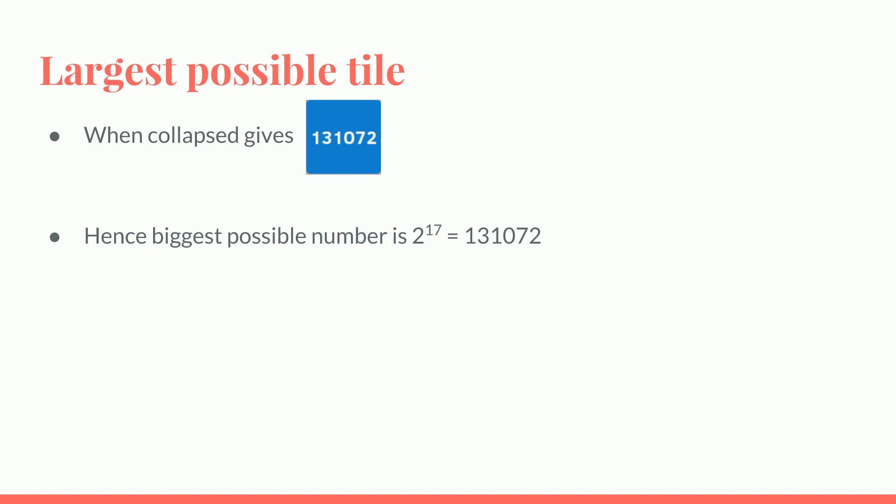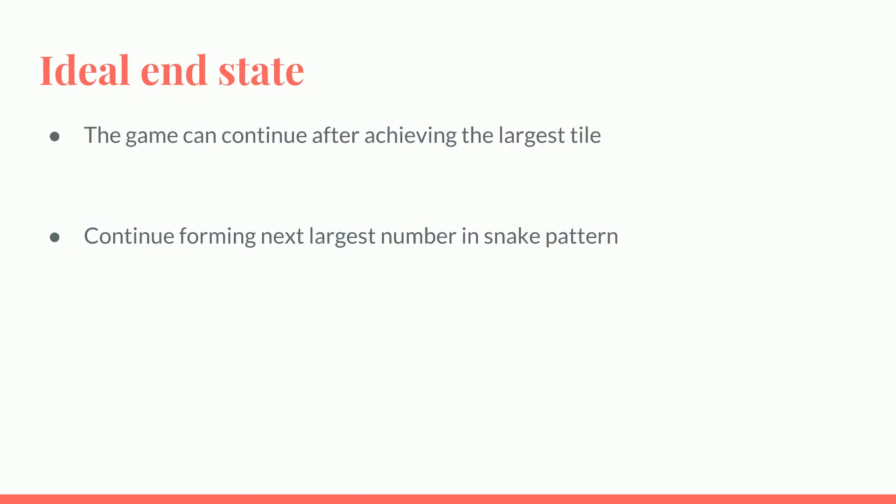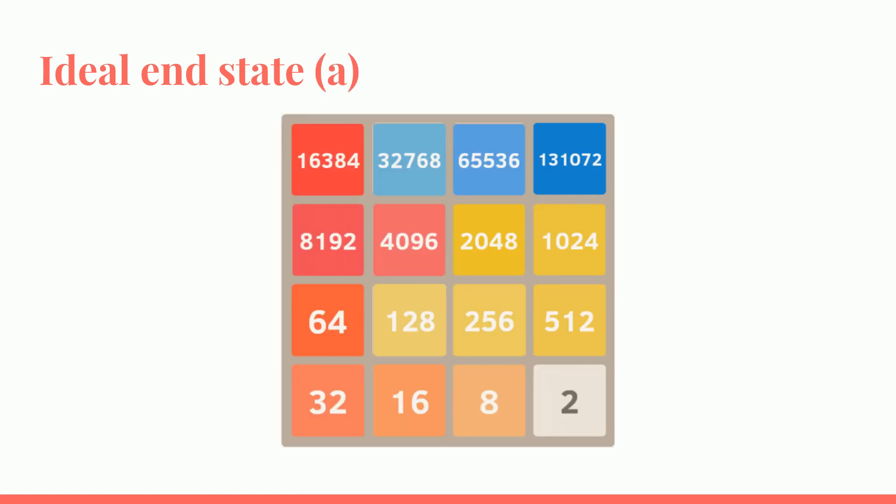And this is the largest possible tile because there's no other way to fit in tiles to get a larger number. So after achieving the largest tile, you can continue forming the next largest number in the snake pattern, giving you this or this, which I prefer since for the nicer pattern. And this is the ideal end state. There's no way to progress after this, and it will also give you the highest score.